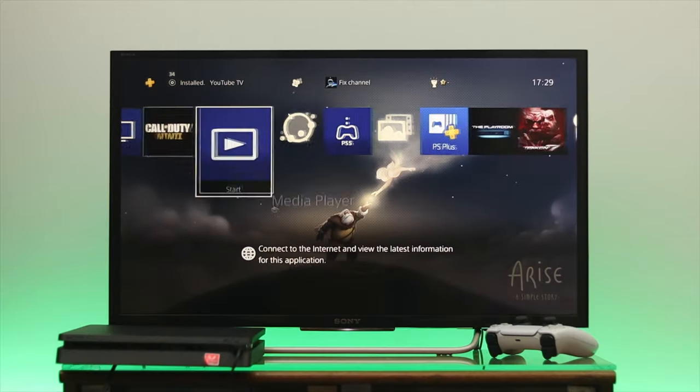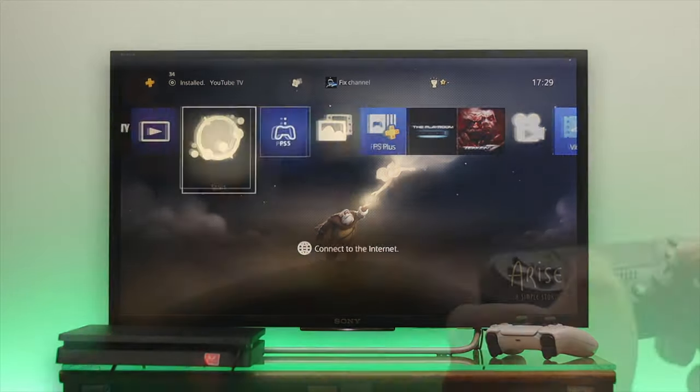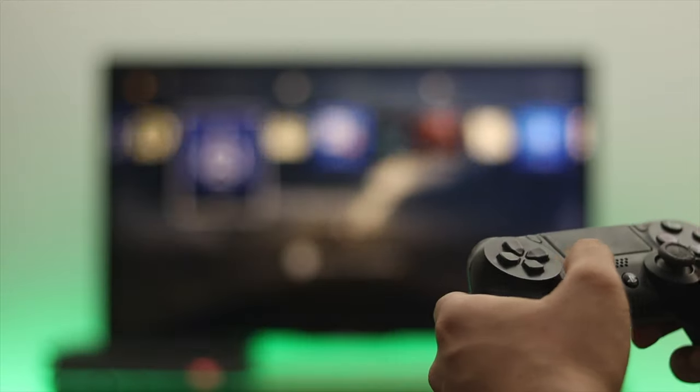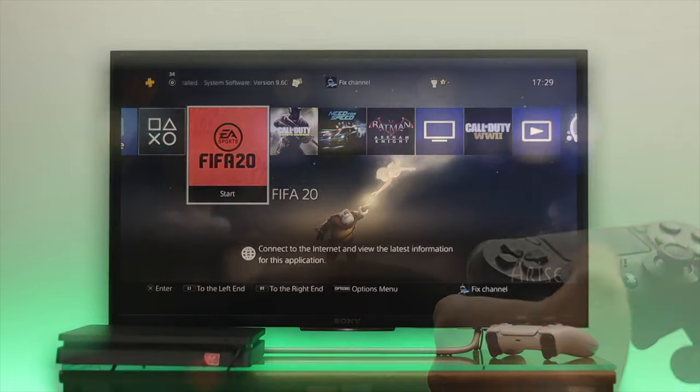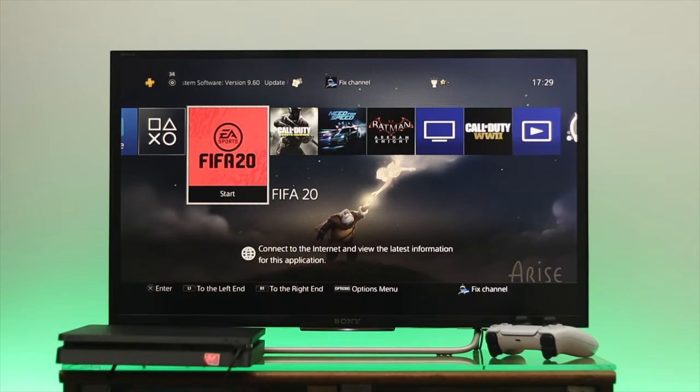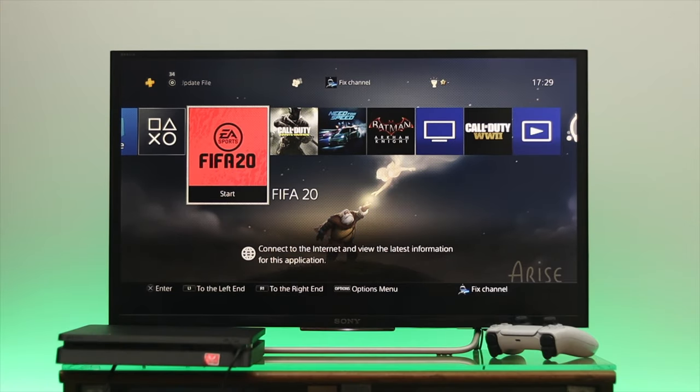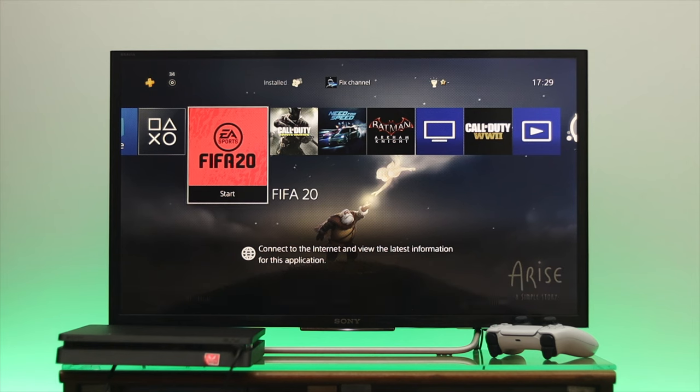As you can see, it's connected, so now you can easily navigate to the different sections. Now, if you want to use your controller wirelessly, then you need to enable the settings. To do that, just go to the